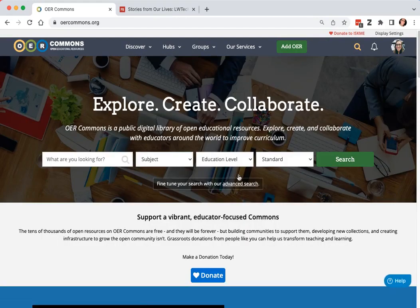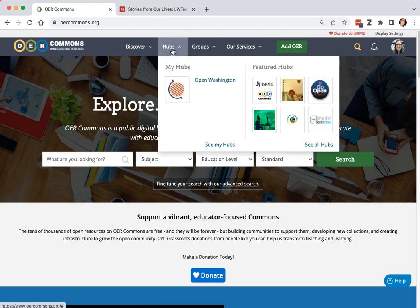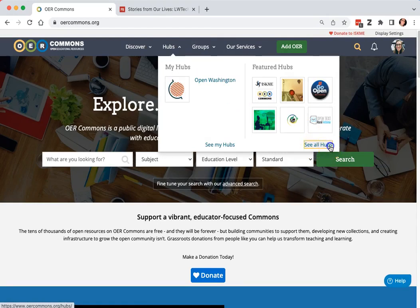After logging in, go to the hubs drop down on the main menu and click see all hubs.